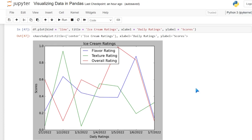This has been our video on visualizing data in pandas — a really good introduction to how you can visualize data within Python. In future videos we'll look at matplotlib and seaborn, which are great libraries for visualizing data. I hope you enjoyed this video; be sure to check out all my other videos on Python and pandas, and I will see you in the next video.